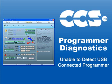This series of webinars on programmer diagnostics addresses the most commonly reported issues when using CCS Load with CCS programmers.